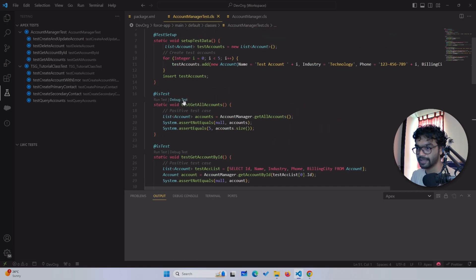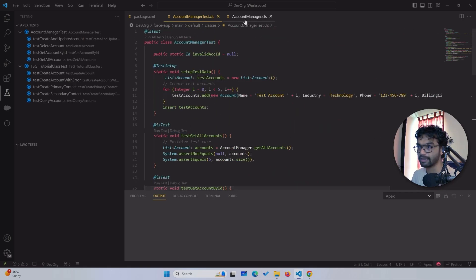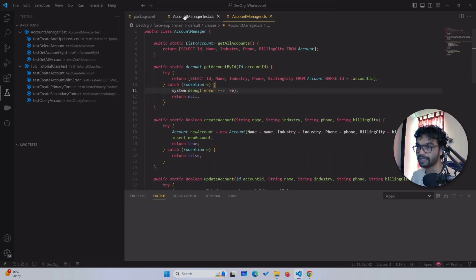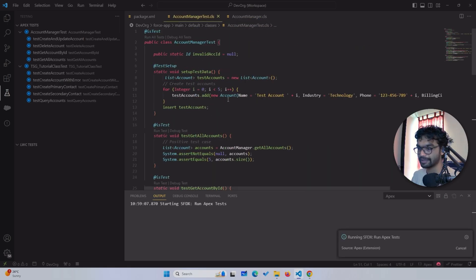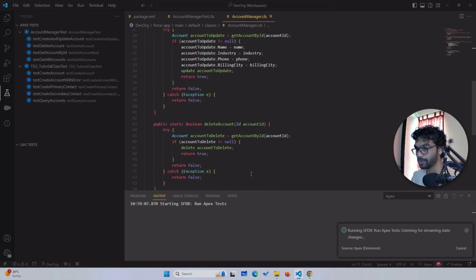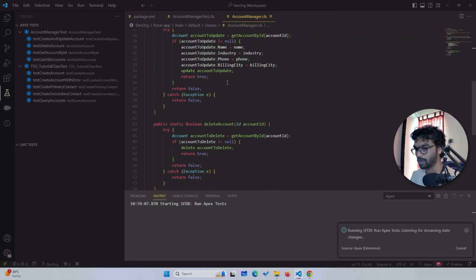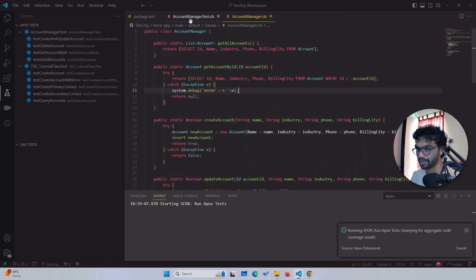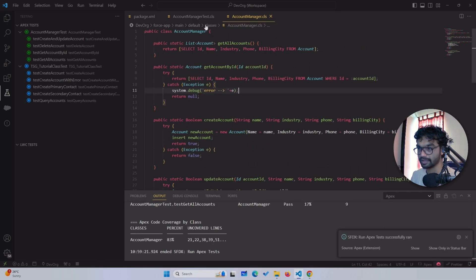Whenever you add a new test, you always have to deploy the class first. Once you deploy it, only then will it allow you to run the test. Let's say I want to run the whole class and see how much percentage it's covering. Let's run the test — it's not going to take much time because there are not many heavy operations going on.